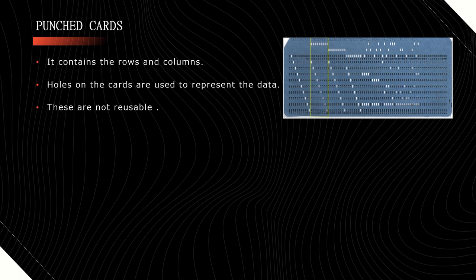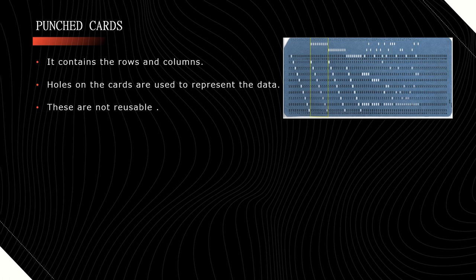These are not reusable ones. We can enter the data only once by using one punched card. If we want to re-enter another data, then we have to use one more punched card. The same already used punched card cannot be used for another data, so these are not reusable ones.